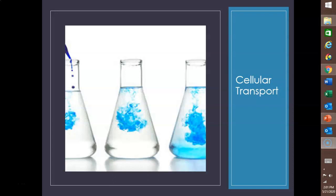Before we begin talking about cellular transport, I want you to think about what you've learned about cells. You have a cell membrane that is the barrier between what's inside the cell and what's outside the cell. Within the cell you have the cytoplasm, which contains the cytosol, but you also have all the organelles and the inclusions. All the really busy work of the cell takes place in the cytoplasm, and then you've got the nucleus where the DNA is housed — all your genetic information.